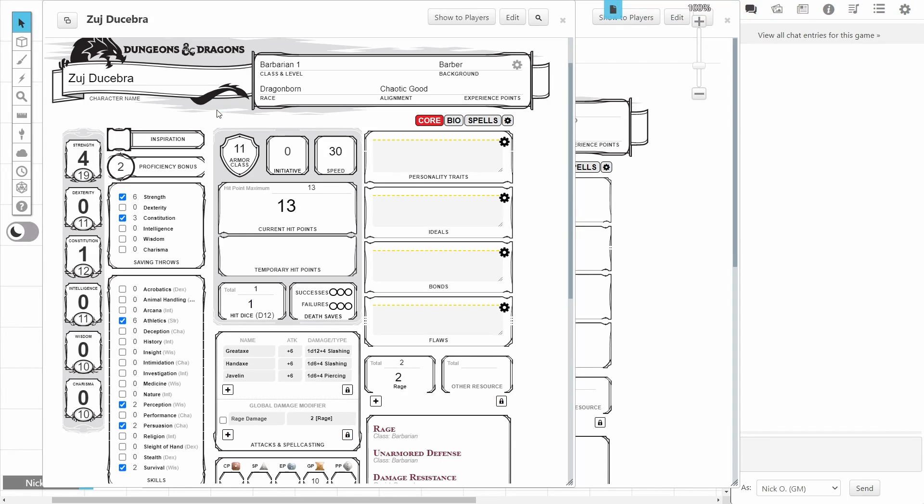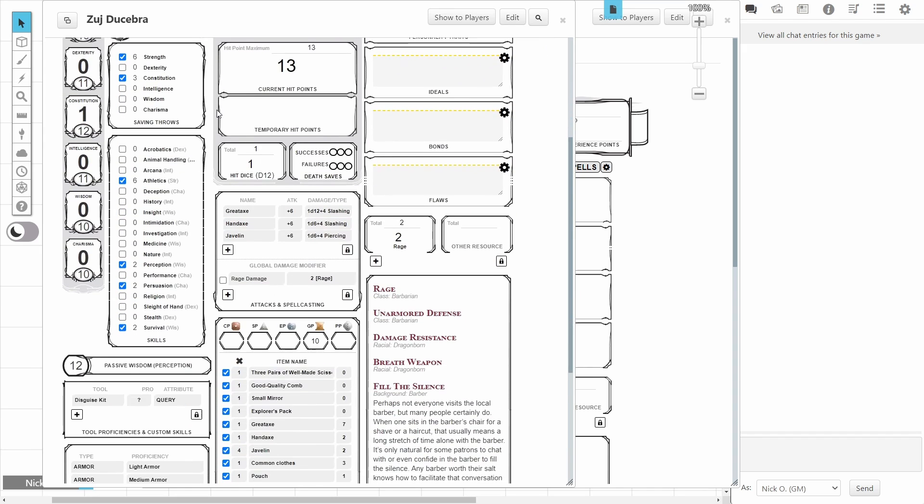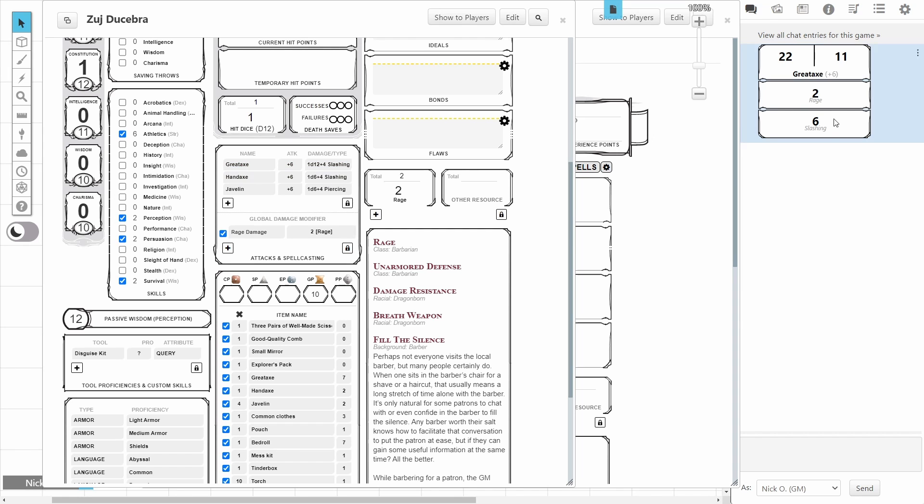If you've ever played a Barbarian or a Rogue, you've noticed this Global Damage modifier option right here on your character sheet, and by ticking the box next to, in this case, the Rage damage, what that means is when our Barbarian makes an attack, the Rage is automatically included in the damage output. So now we don't need to remember to add the Rage bonus afterwards. And the same thing holds true for Rogues, the Sneak attack works the same way, it's a Global Damage modifier.